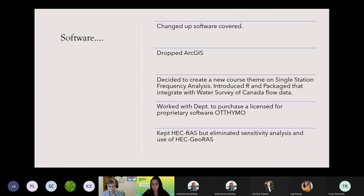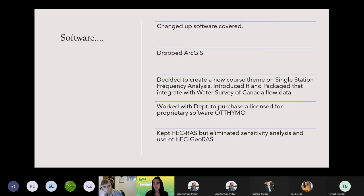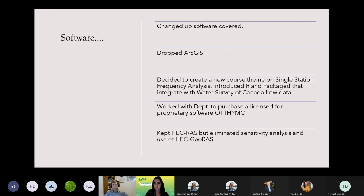For software, I changed what we covered. First, we dropped ArcGIS because I wasn't confident students would have the computing power at home for it. We moved instead to R, which is open-source software that runs on Macs or PCs. I worked with my department to purchase proprietary software called HiMo — I thought it would be nice to go the extra mile and get proprietary software that's actually used by consultants. And we kept HEC-RAS, which is the river modeling software we use, but I eliminated the aspects that used to integrate with ArcGIS.